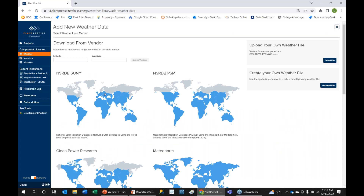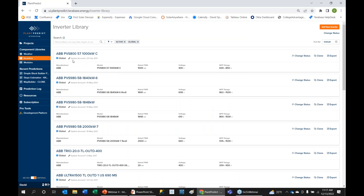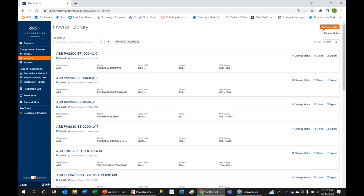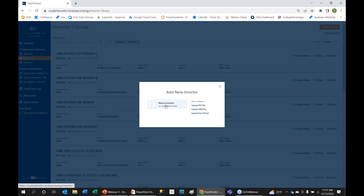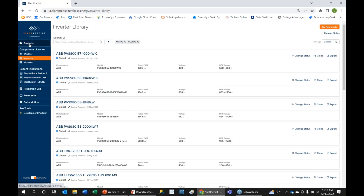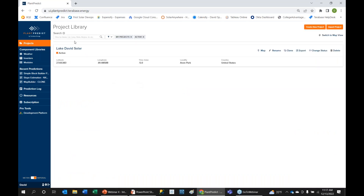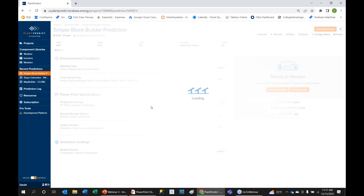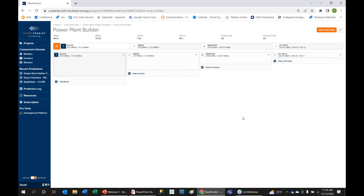With the trial active, clicking 'add new weather' now gives full weather access. We have a large selection of global inverters and modules. If you don't find what you're looking for, you can add your module as a PAN file or your inverter as an OND file, or add them manually from datasheet values. These are used when creating a prediction. Plan Predict at its heart is an energy prediction tool - a modern alternative to PVsyst.